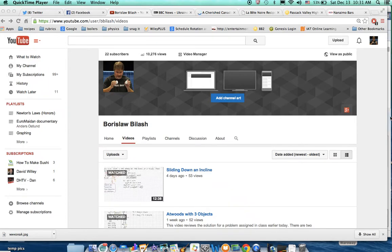In this video, I'm going to show you how to upload your own video to your YouTube channel. First of all, you need to have your video prepared, so saved to your desktop or folder as a movie file.